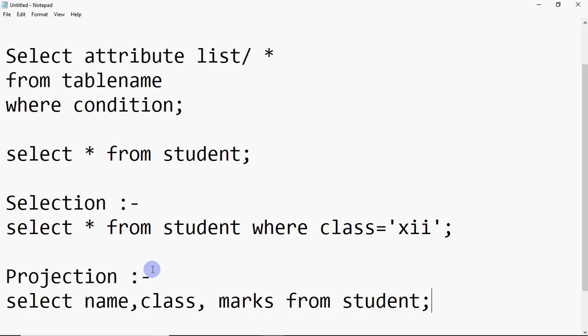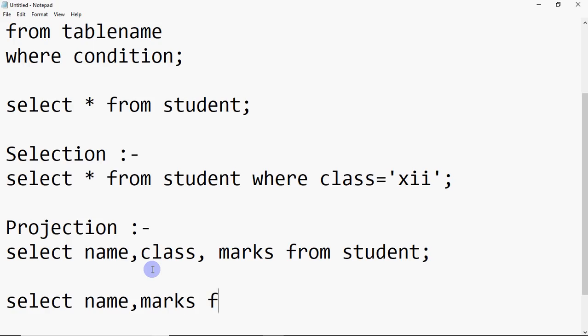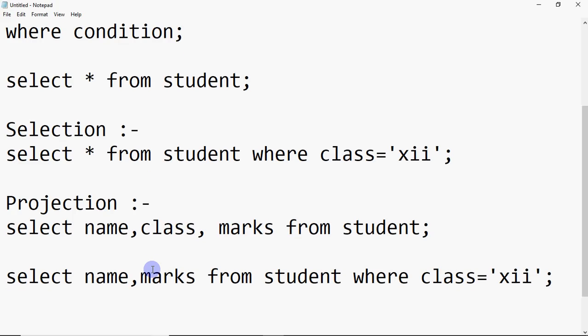So which columns you show is projection, and which rows you show is selection. You can combine both. For example, I want to see name and marks from the student table just for class 12. I write SELECT name, marks FROM student WHERE class = 12. That's how we combine selection and projection in the SELECT command.